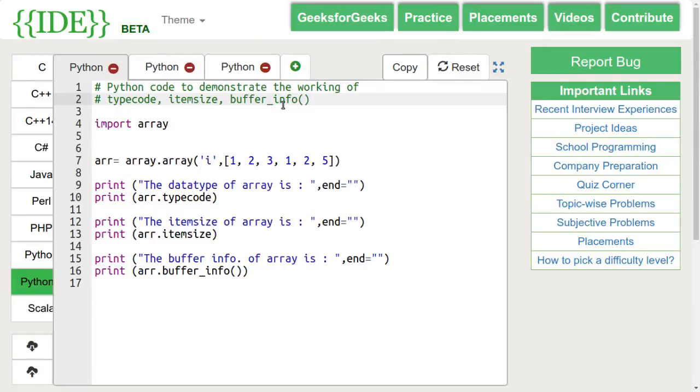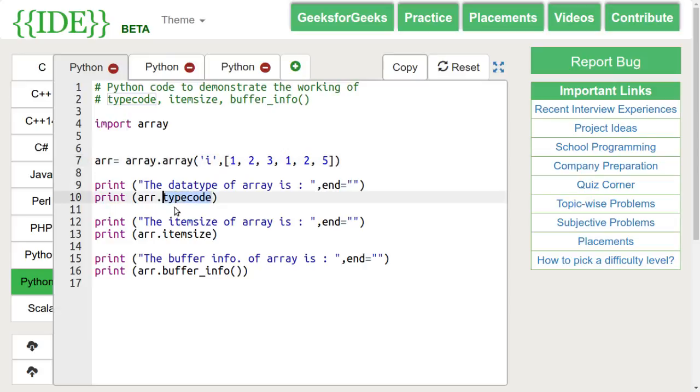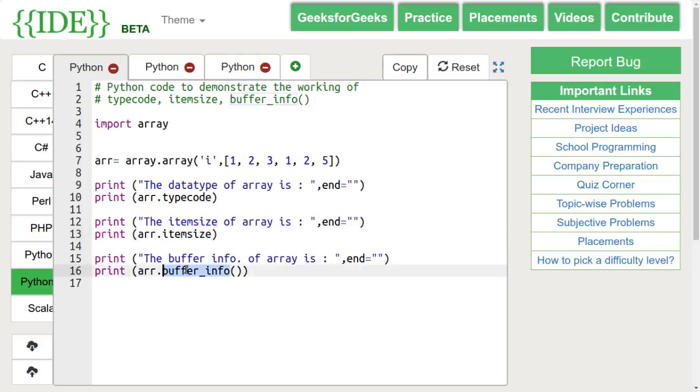Type code function returns the data type by which array is initialized. Item size function returns the size in bytes of a single array element. Buffer info returns a tuple representing the address in which array is stored and the number of elements in it.